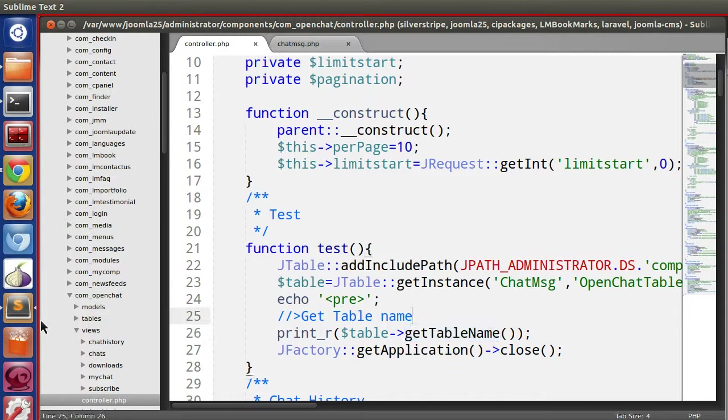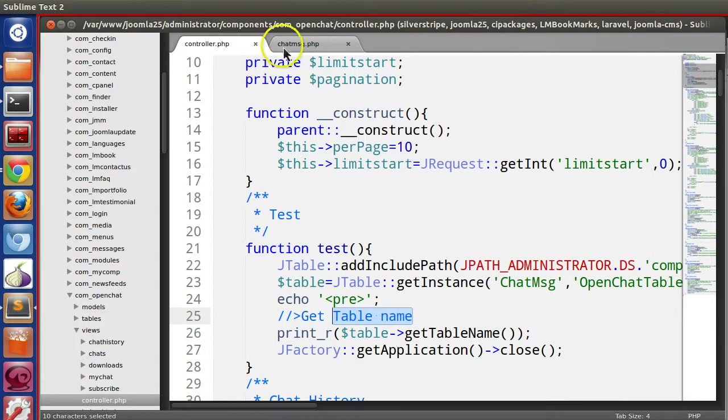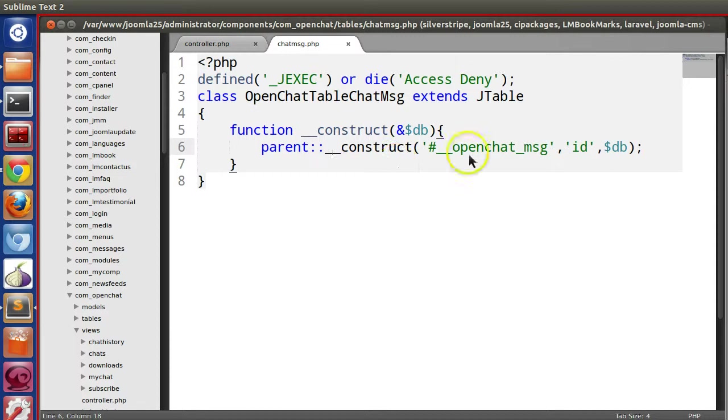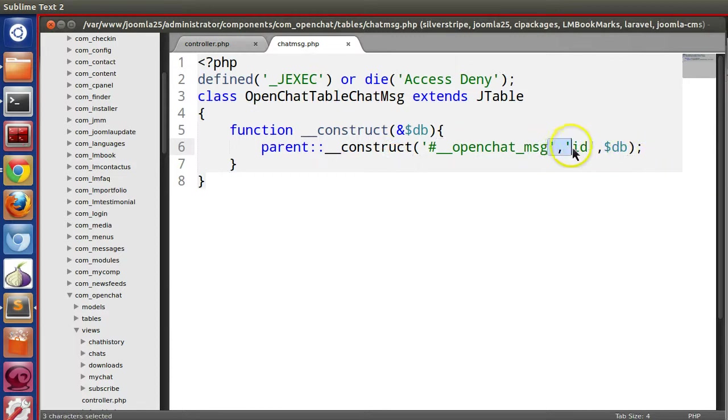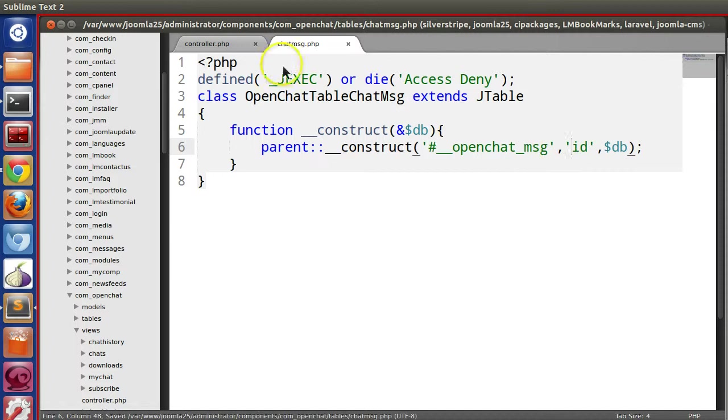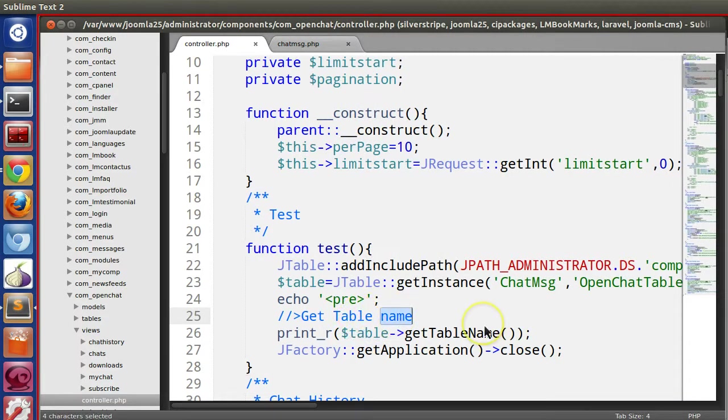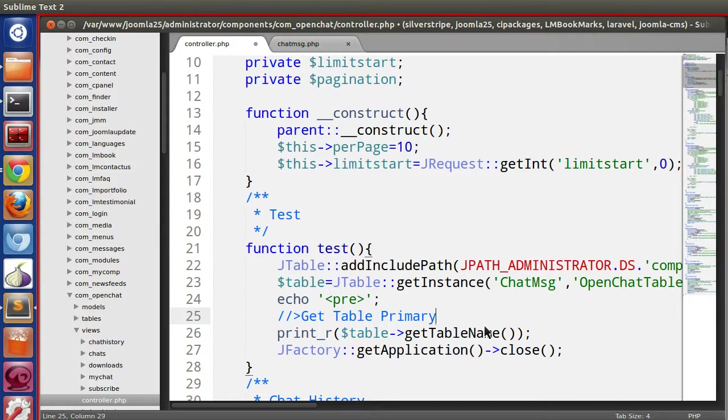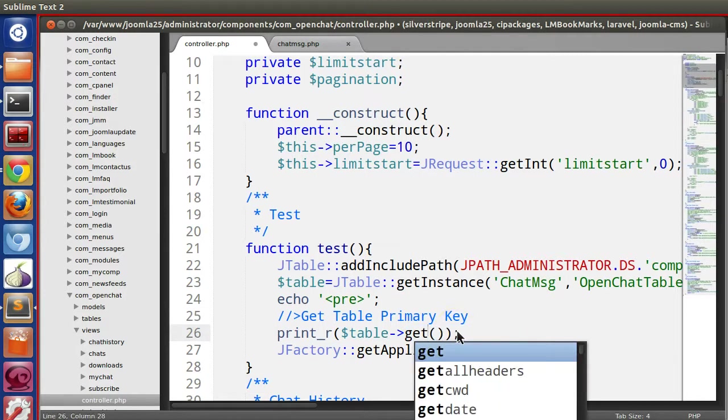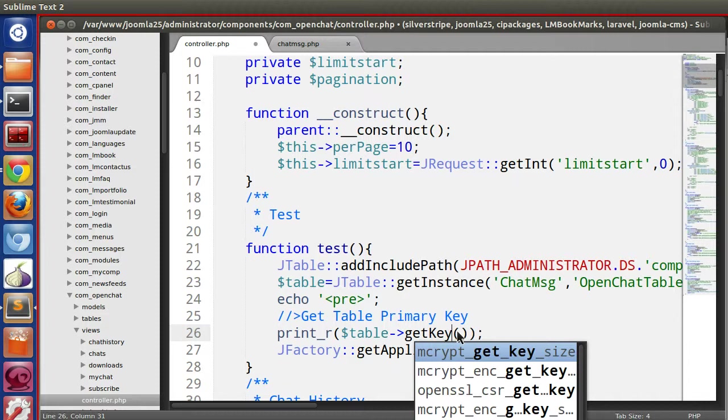Now if you want to get the primary key of the table which you have mentioned in the jtable, that is here. If I change this like primary key, it will also change. So I will show you. To get the table primary key, use get key name.